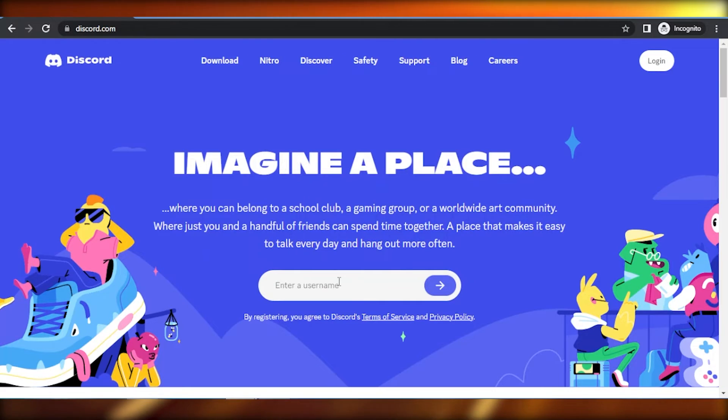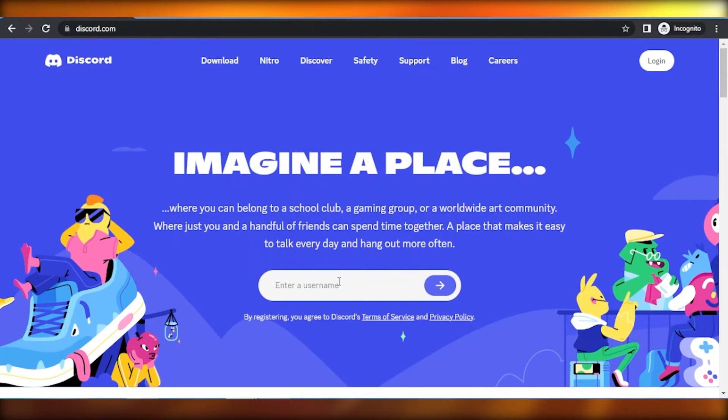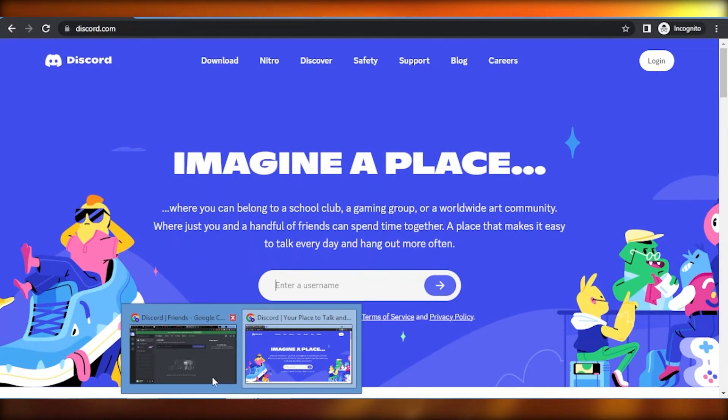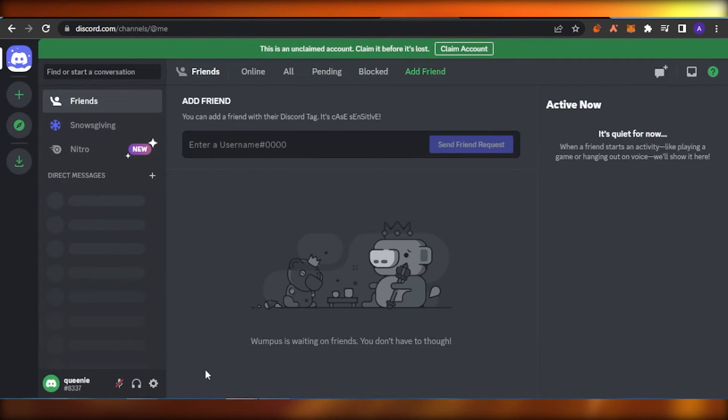So when you create the new account right here, that will be a completely different account with a completely different email that you want to create. And you'll be able to manage this one and also this one in the same place without any interaction.